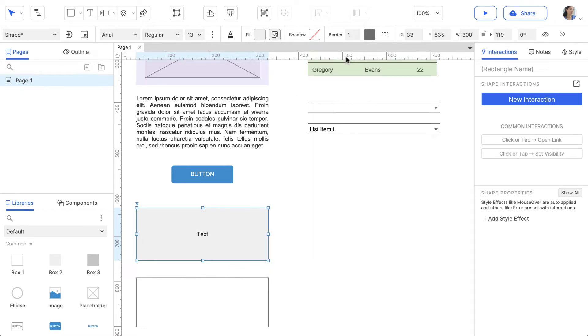If you want to save the style to reuse on other widgets, you can do so by using the Update or Create Style button in the Style toolbar.